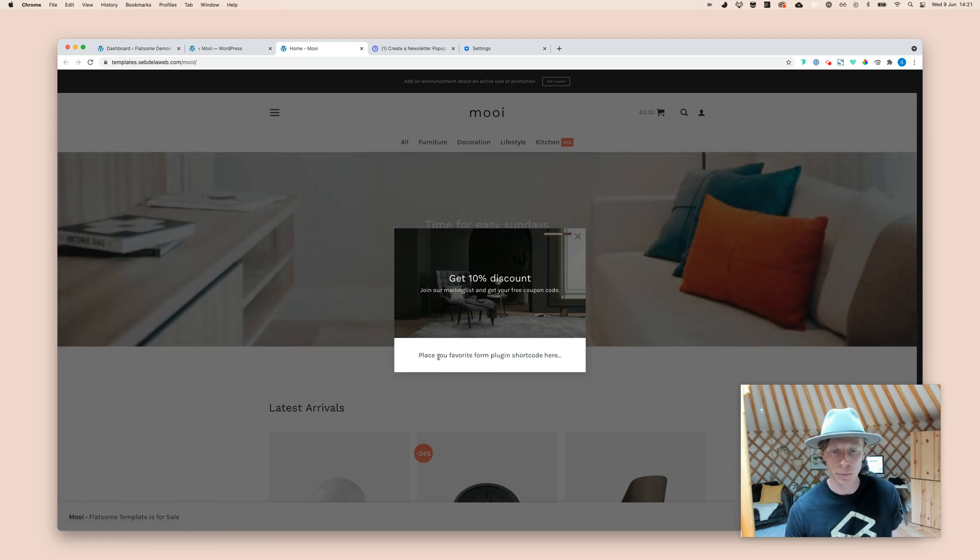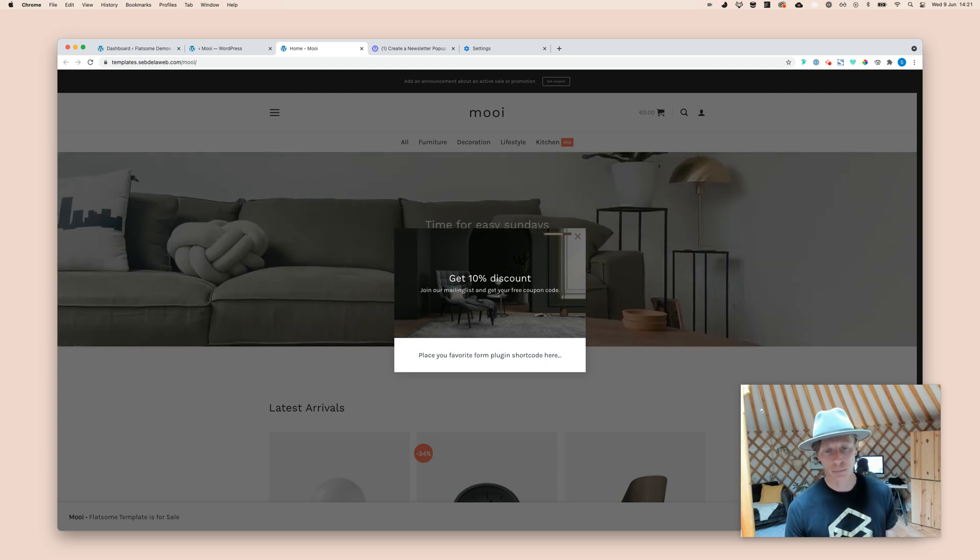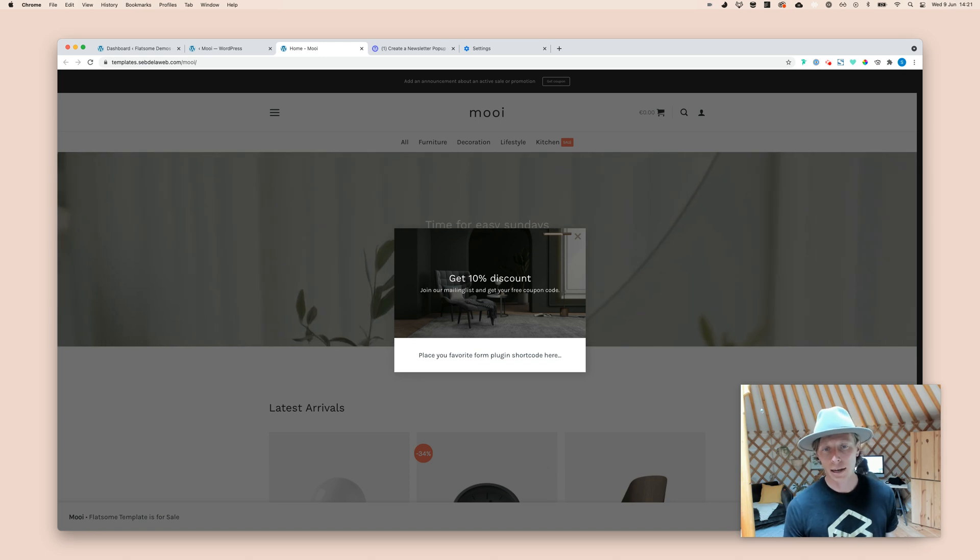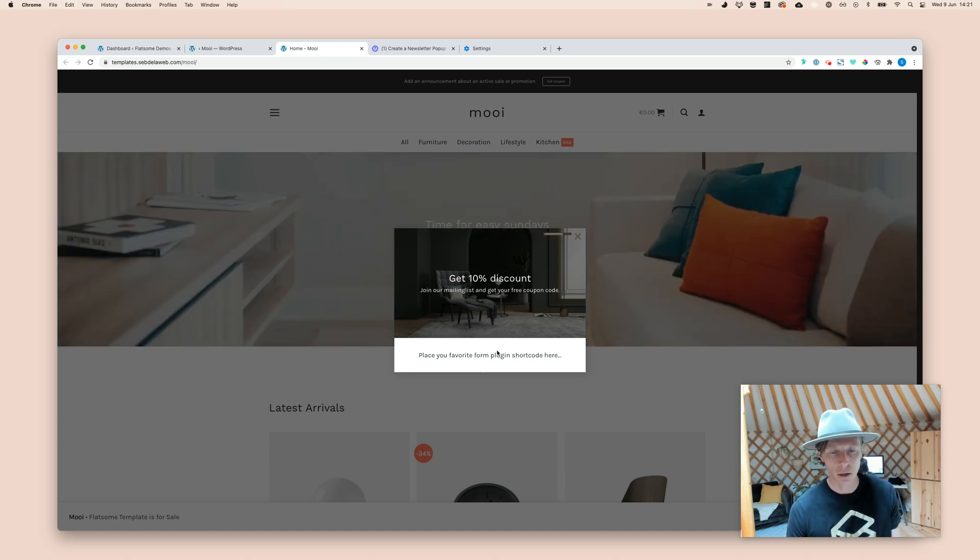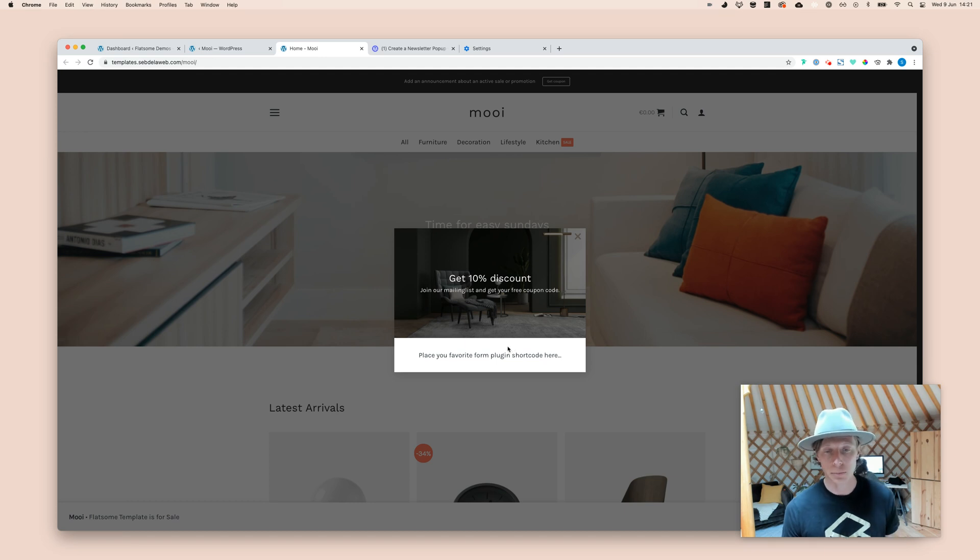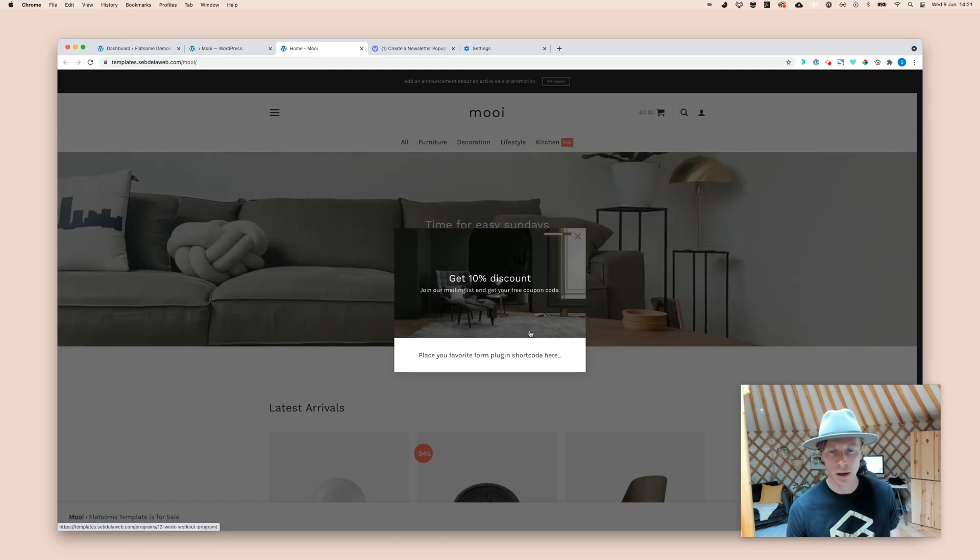And you can replace this line of text with your preferable plugin that you will use for your form. I like to work with Gravity Forms. Contact Form 7 is out there as well. But, yeah, I personally prefer Gravity Forms. So, I think this covers it.